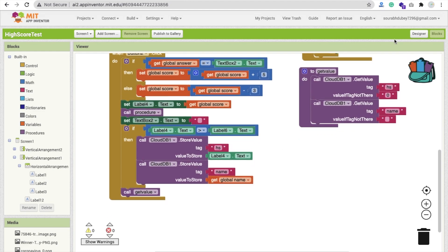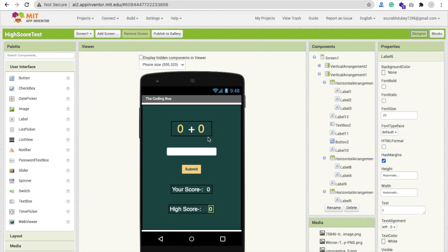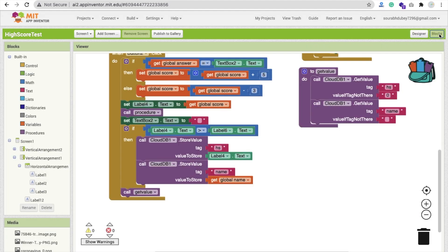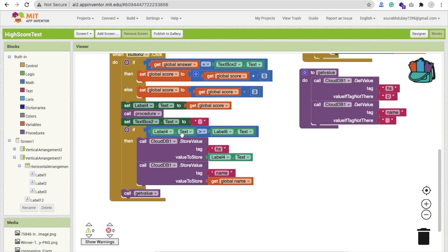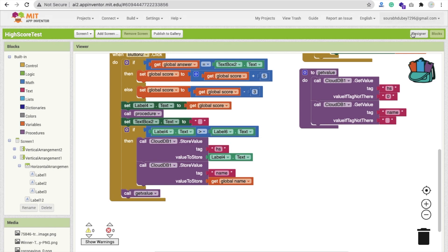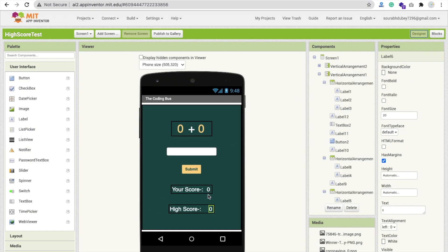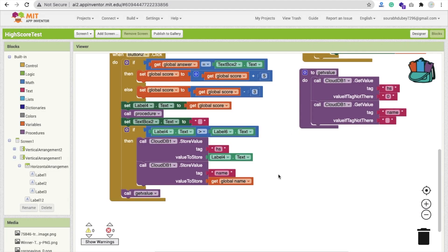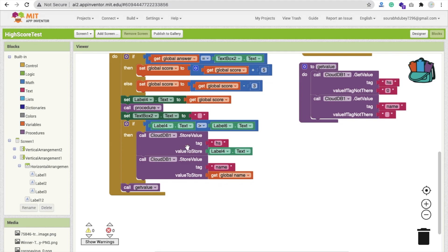Whenever I submit the score, if I get 10 marks and the highest score is suppose 9, then every time when we click on this submit button, level four checks the value. If level four dot text is greater than level six, it means our own score is greater than the high score. Then our score is the high score. So we store our own score as the high score value in the cloud DB.